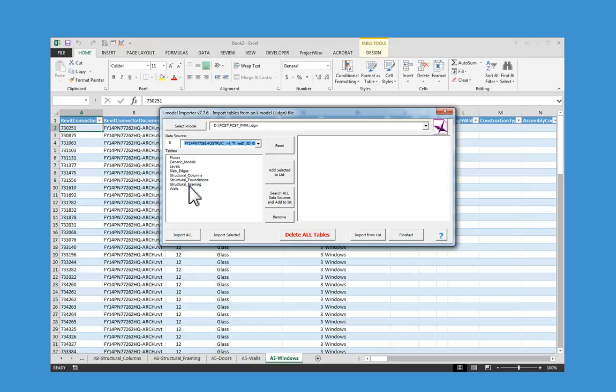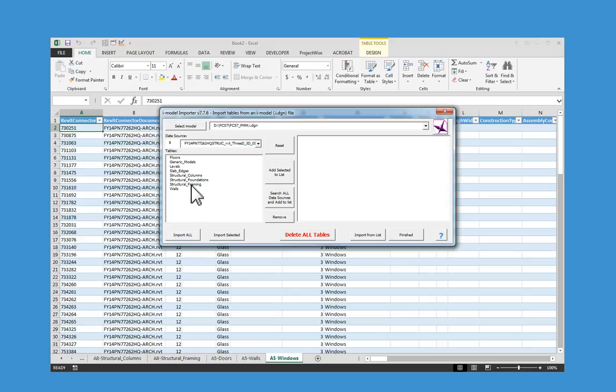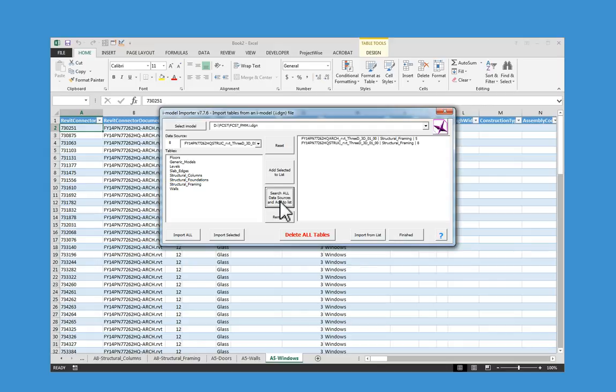If I want to get the information from both sources, I can select the structural framing in one, then search all data sources and add to the list. When I say import from list, it will bring in all of the structural framings from all of the sources in this iModel.